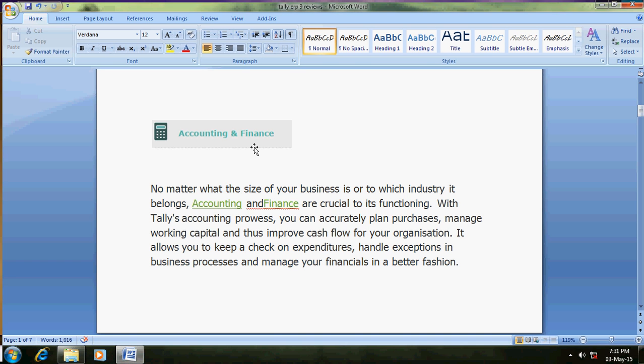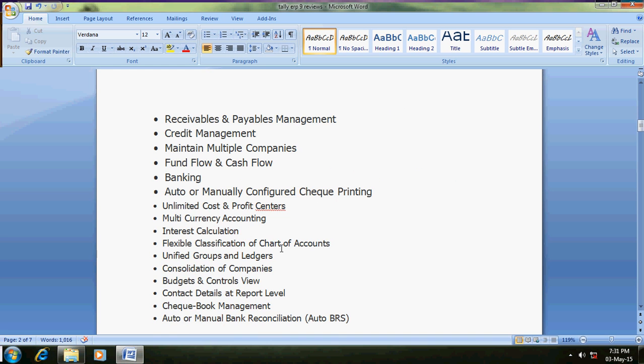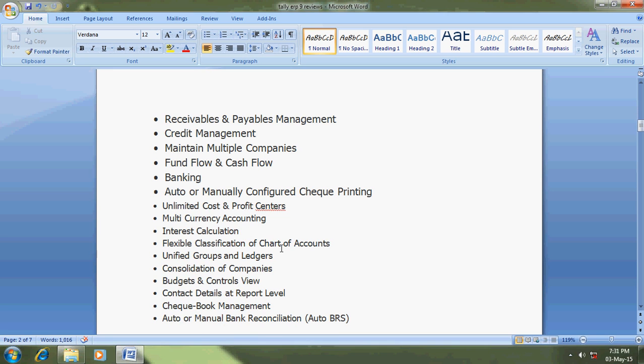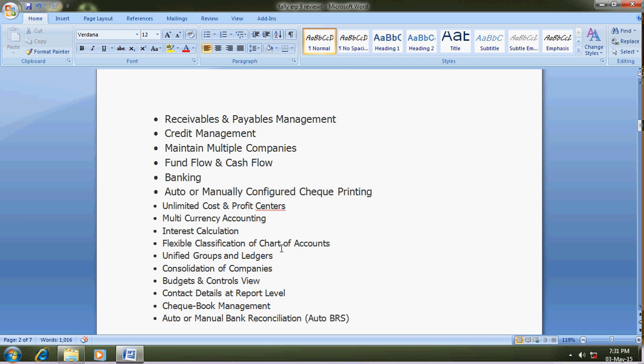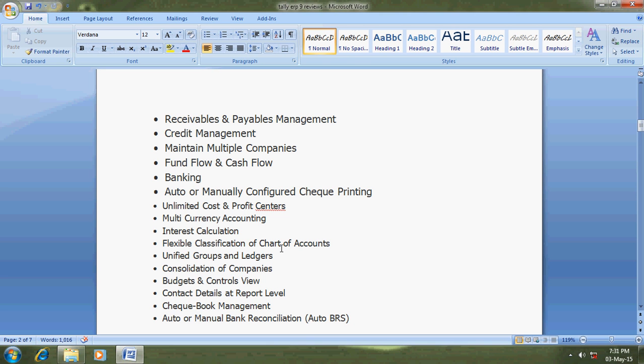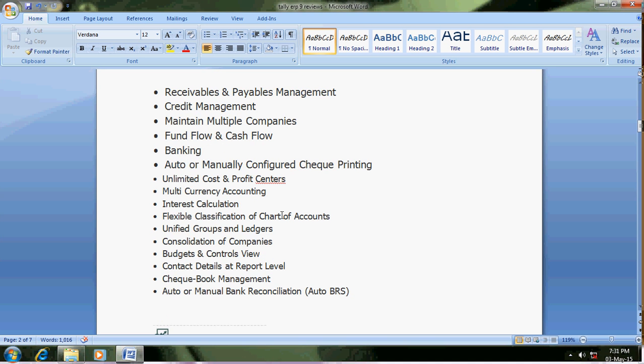The first point is accounting and finance. The facilities are receivables and payables - once you enter sales and purchases, you will get the receivables and payments reports. Credit management - you can set credit period for each party, 30 days, 40 days, etc. Maintain multiple companies, cash flow and fund flow. Banking means bank reconciliation and deposit slip printing.